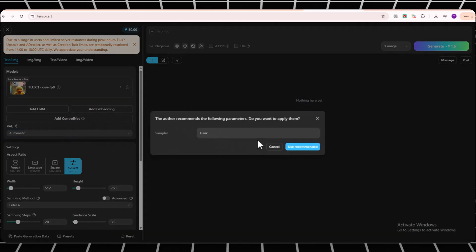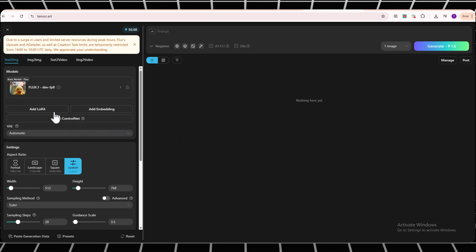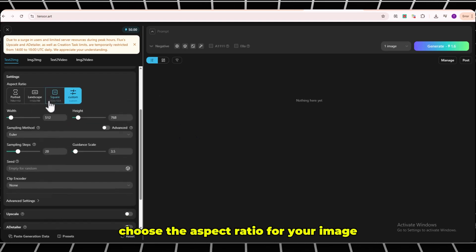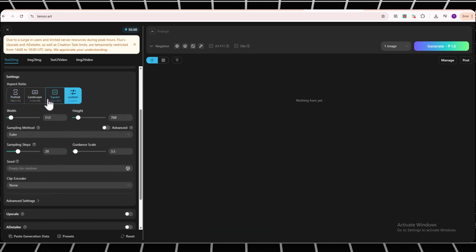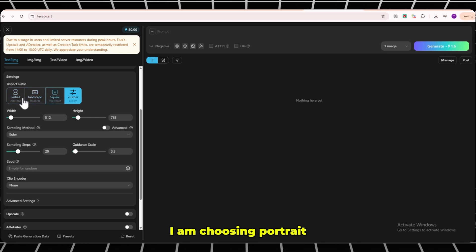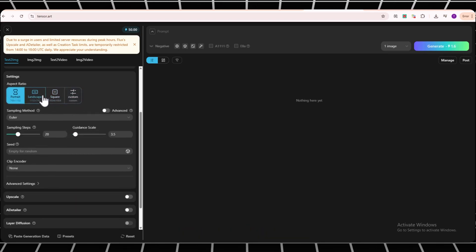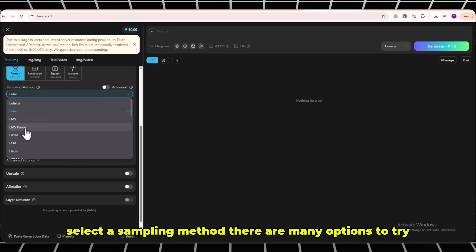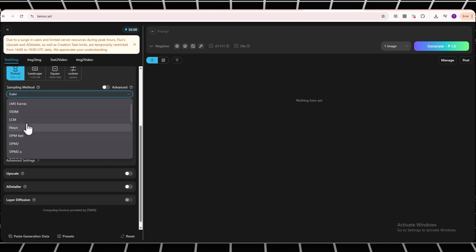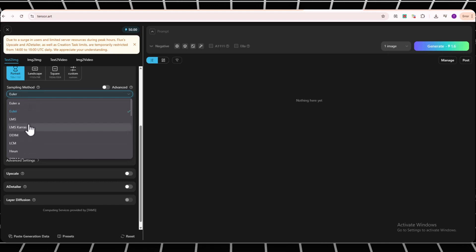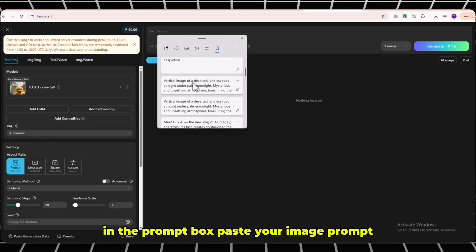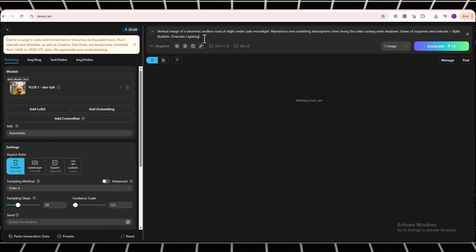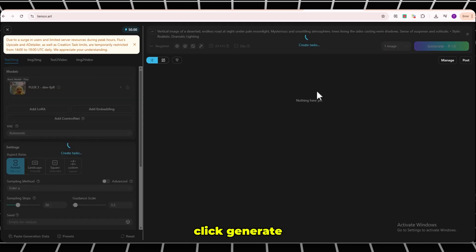Here the sample is automatically selected. Choose the aspect ratio for your image. I am choosing Portrait. Select a sampling method. There are many options to try. In the prompt box, paste your image prompt. Click Generate.